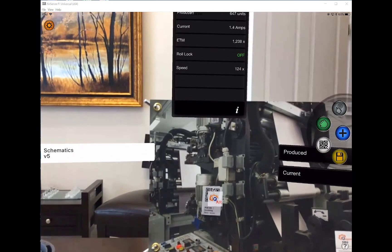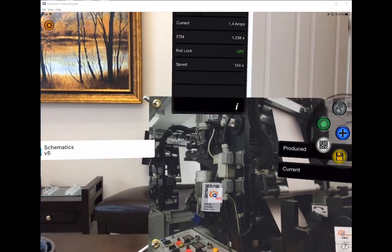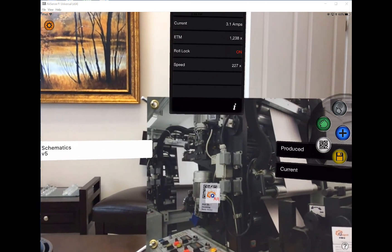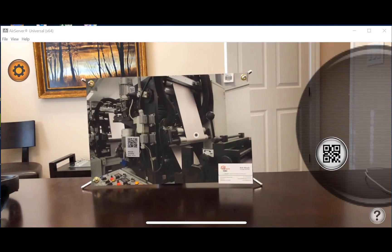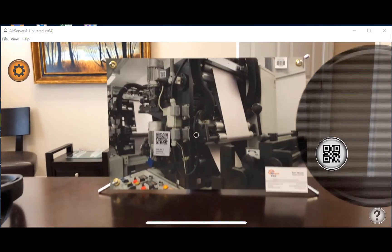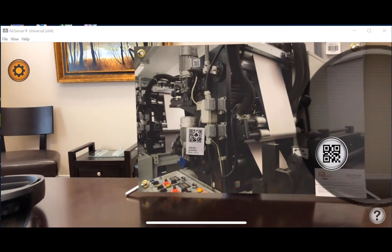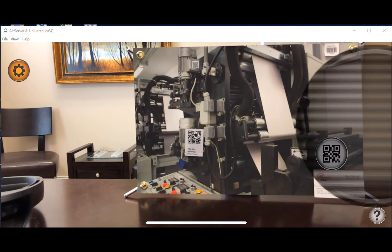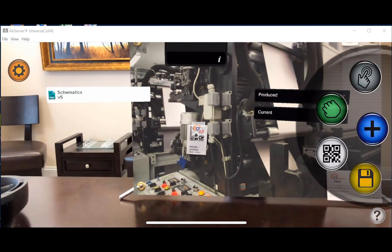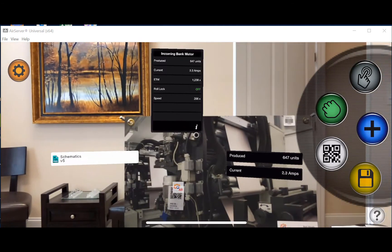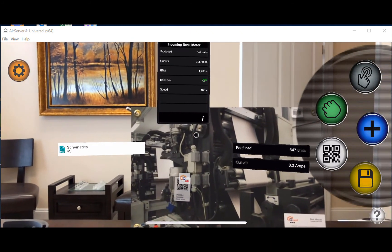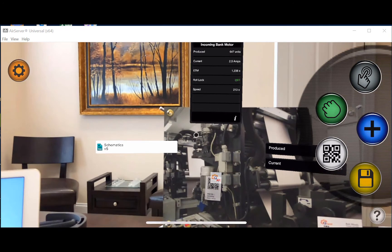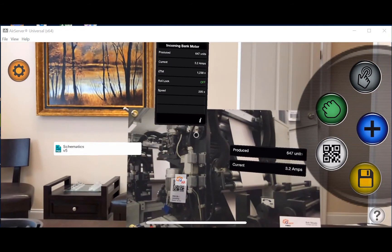Next I'll show you that this scene can also be recreated on my iPhone X to show that it's global. I scan the POI code on my iPhone X, it drops an anchor, and you can see it has recreated the same scene I created on my iPad.